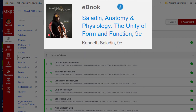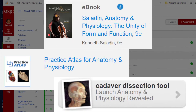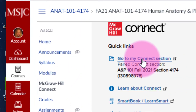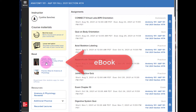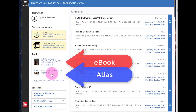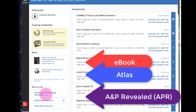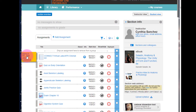In order to access your ebook, Practice Atlas, or Anatomy and Physiology Revealed (APR), you can click on the McGraw-Hill Connect button here, then click on Go to My Connect Section. Here you will find a link to the ebook, to the Practice Atlas for Anatomy and Physiology, and the APR, or Anatomy and Physiology Revealed. Let's return to Canvas by clicking on the yellow tab here.